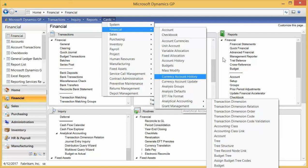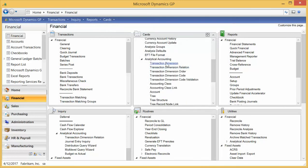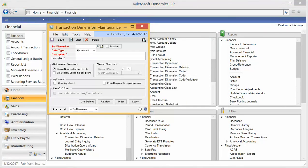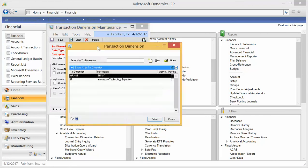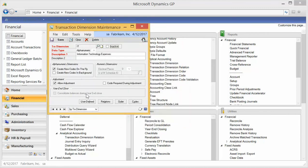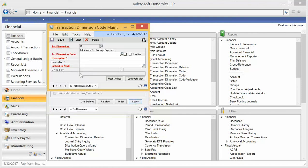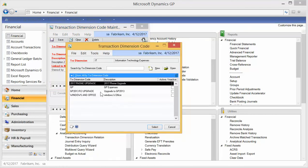Let's talk about some of the terms in analytical accounting. The first is the dimension — the thing you want to track. I have two dimensions set up: I have Grant, which I've tied into grant management, and I have IT. Under IT, there are a couple of setup options: can someone create a code on the fly if they have permissions, and are they allowed to make adjustments? Under the dimension of IT, I have four different values set up: Phone Upgrade, GP, GP Upgrade, and Windows and Office. These are the codes, and notice there's an inactive/active toggle.